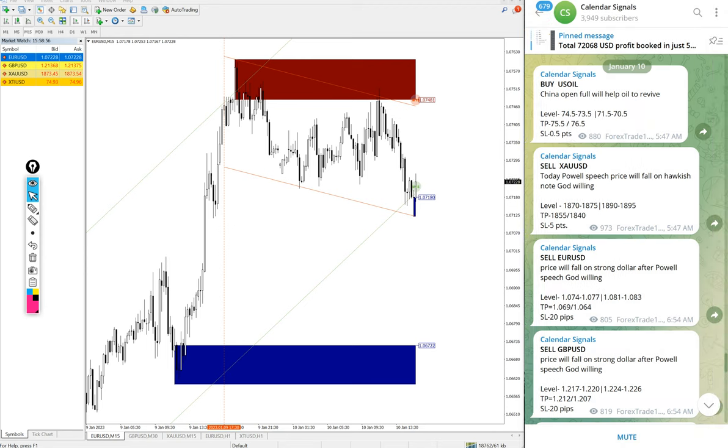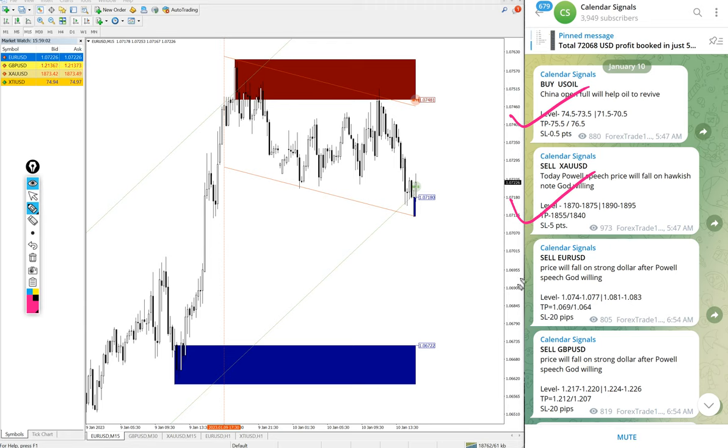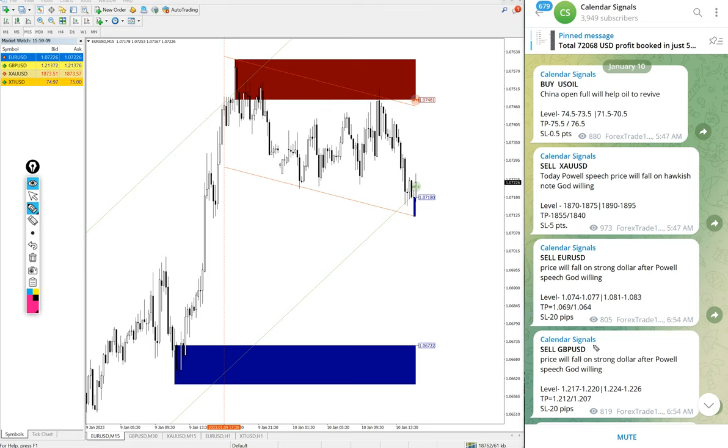And today we gave buy US Oil, sell XAUUSD which is sell Gold, sell EURUSD and sell GBPUSD. These four signals we gave today. And all these signals are not random. We give the strong reasoning behind why we are giving that particular script buy or sell.